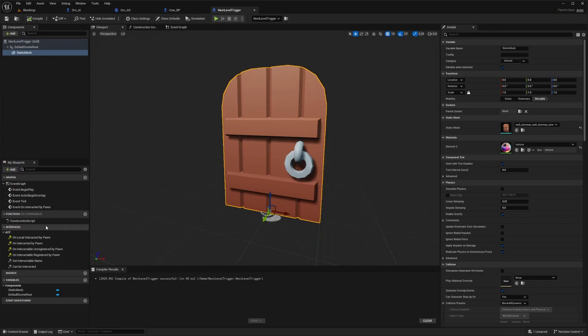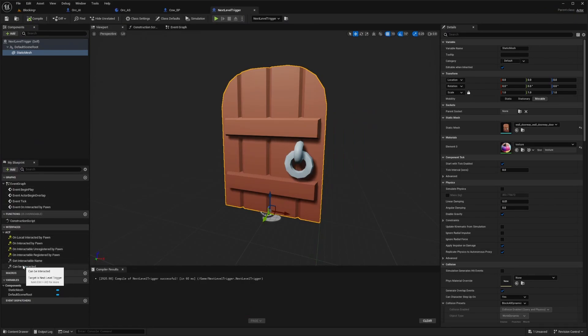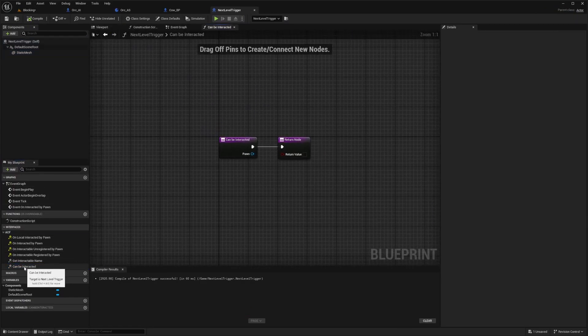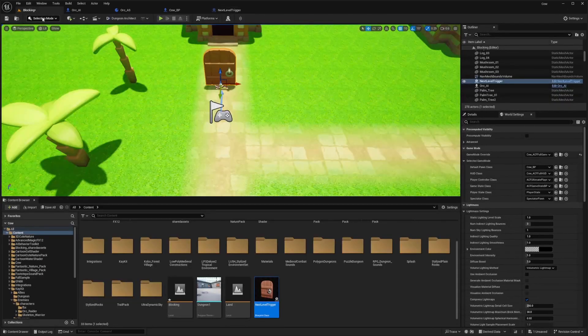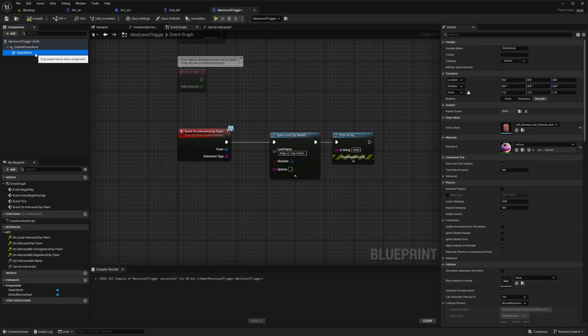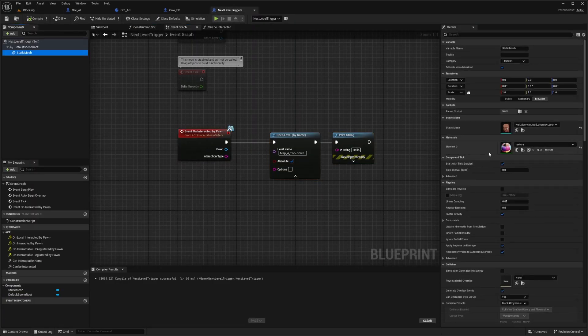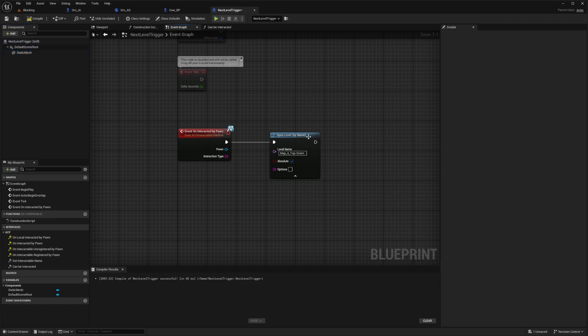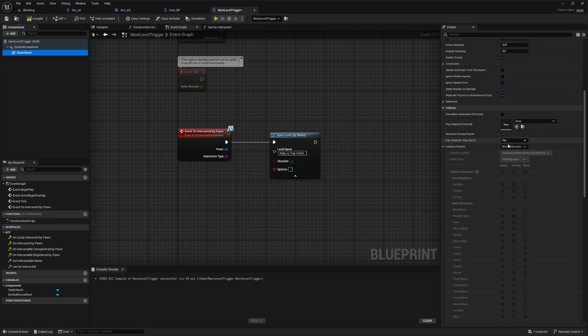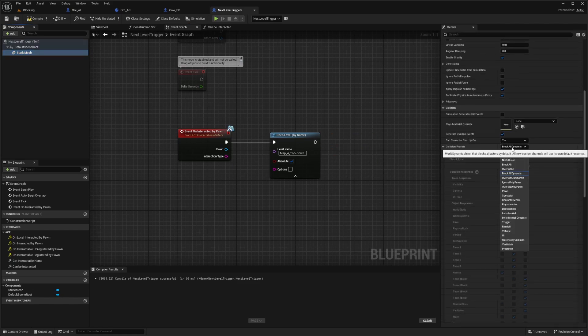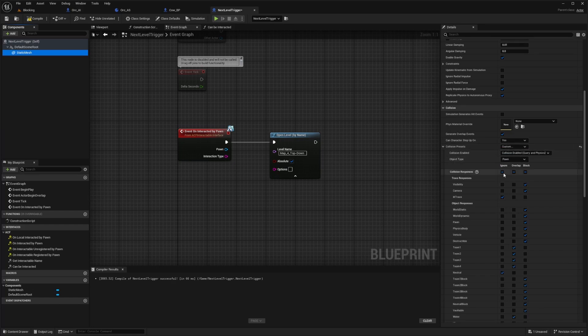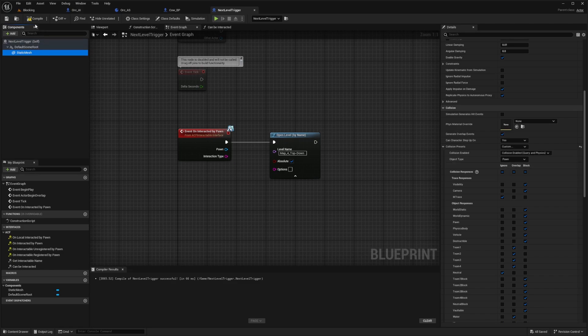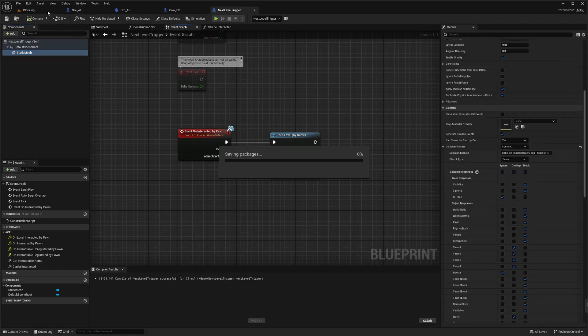And don't forget when you have your interact stuff, double click on can be interacted and just hit checkmark for the return value to make it true. For the static mesh, I'm just going to make sure that I double check my collisions. So I'll scroll down and change collision presets from block all dynamic to custom and object type will be pawn. This is just so my pawn can interact with this. I'll hit compile and save.